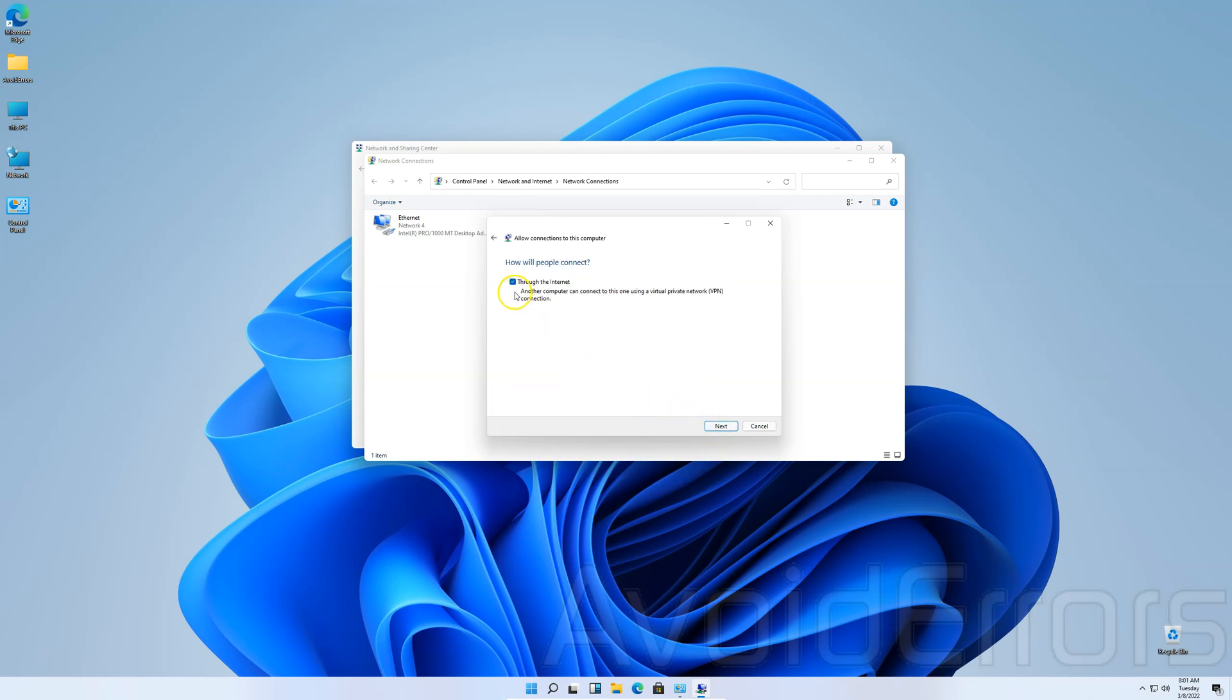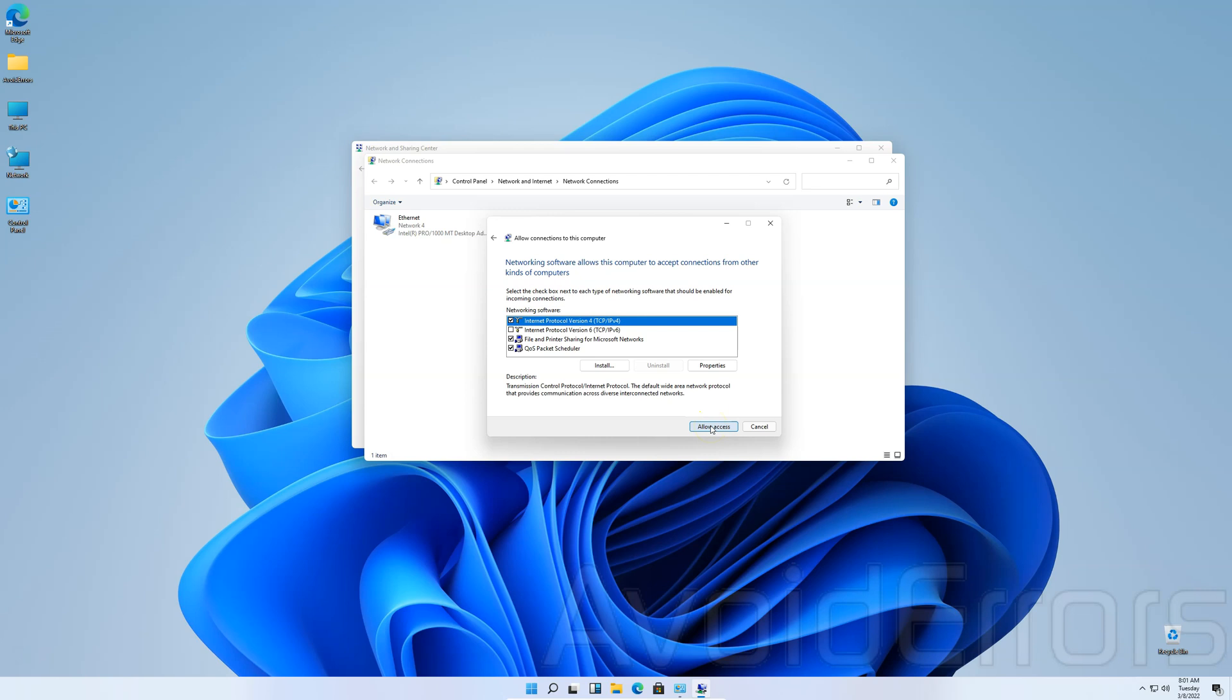How will people connect? Checkmark throughout the internet. Here, leave everything default and allow access.